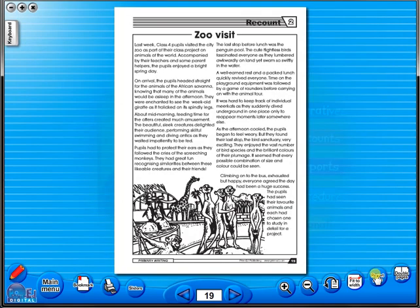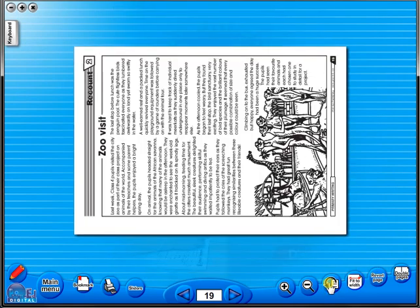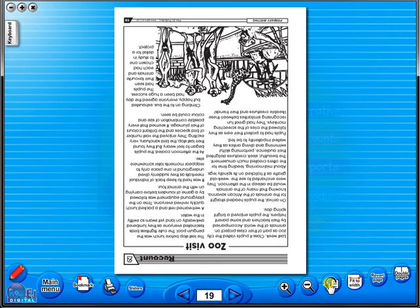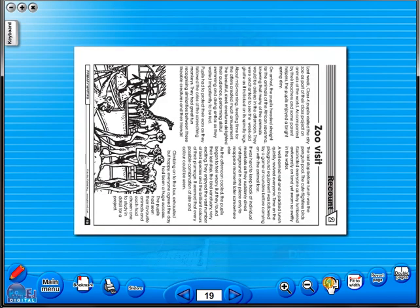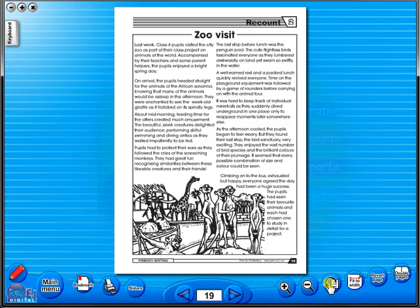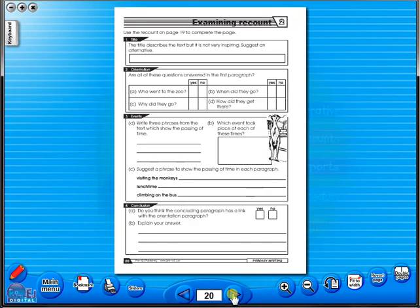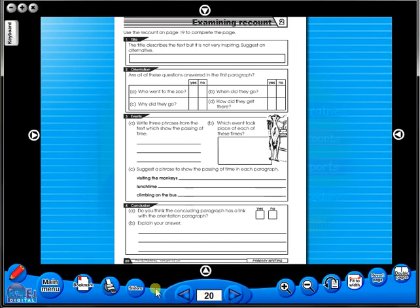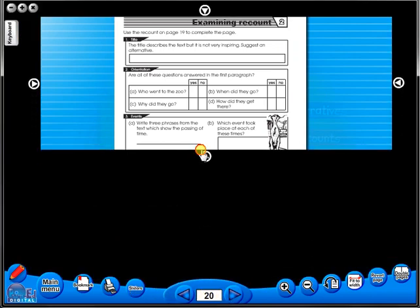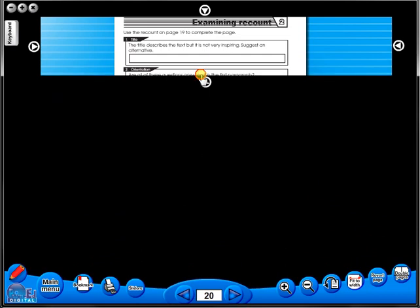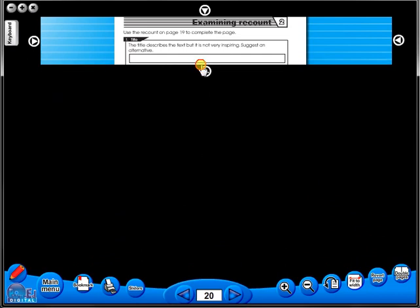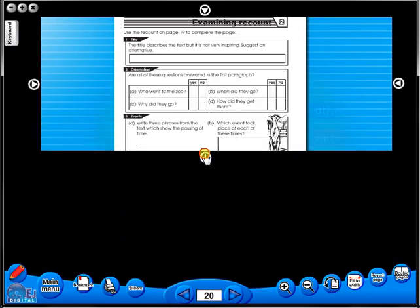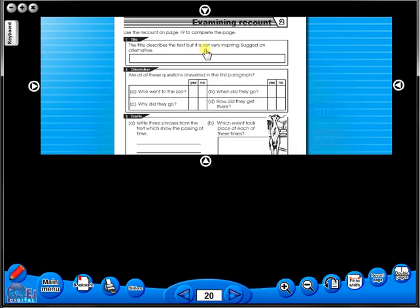One can also use the rotate icon to display the worksheet in a horizontal position. This toolbar also includes the sliders feature, which allows the teacher to shield parts of the page until they are required. This could be useful to focus on one particular area of a worksheet when working with a class.